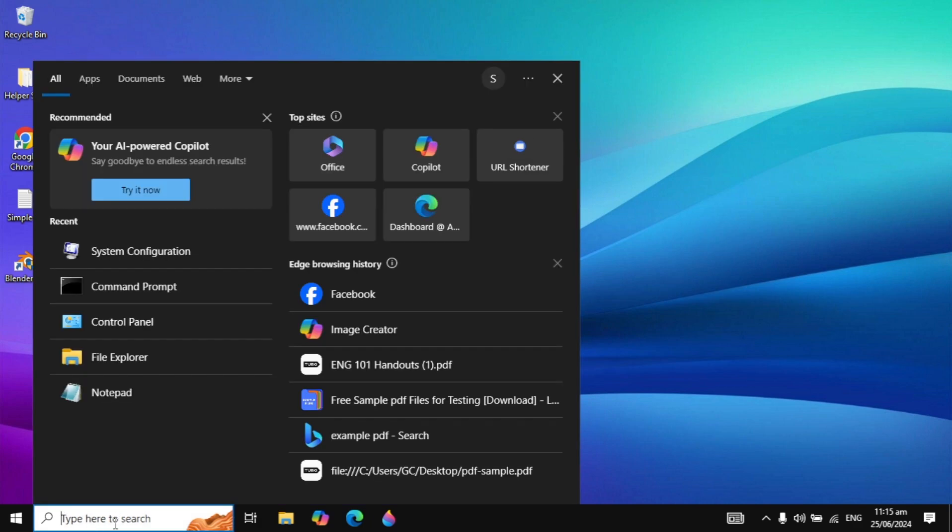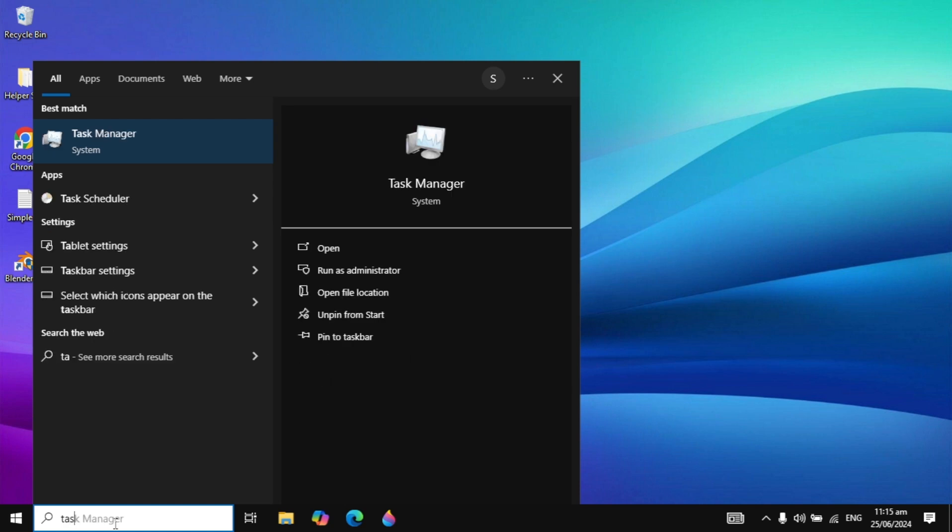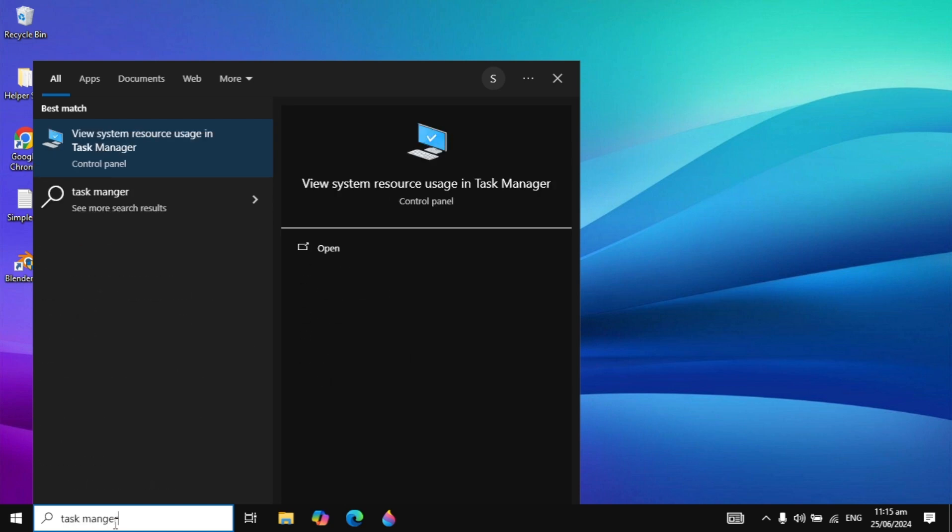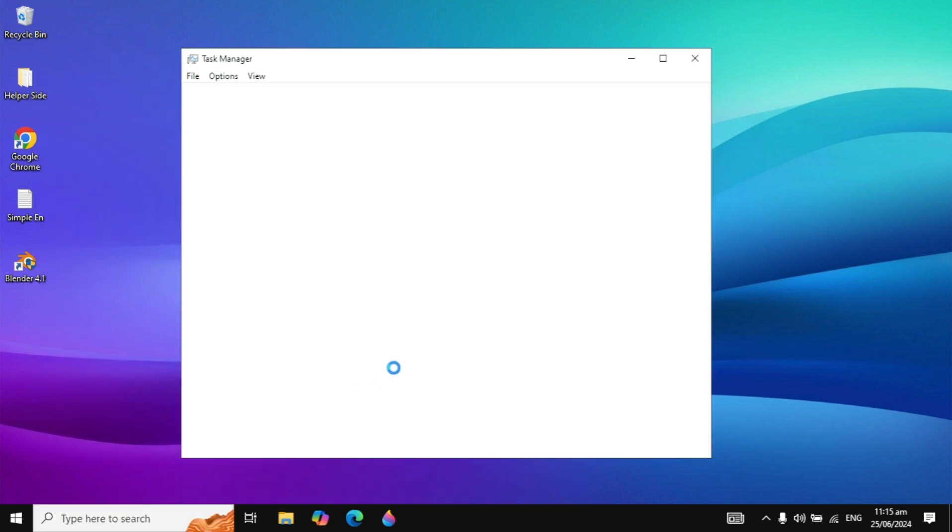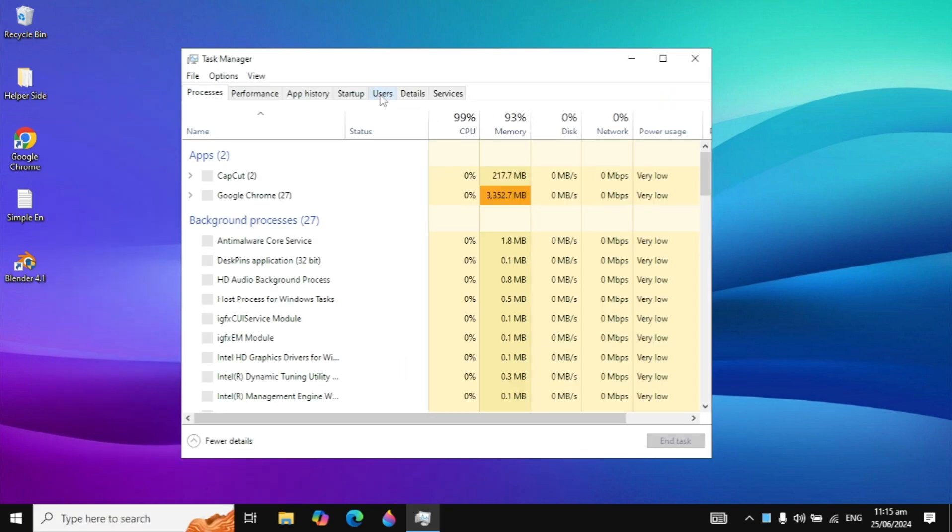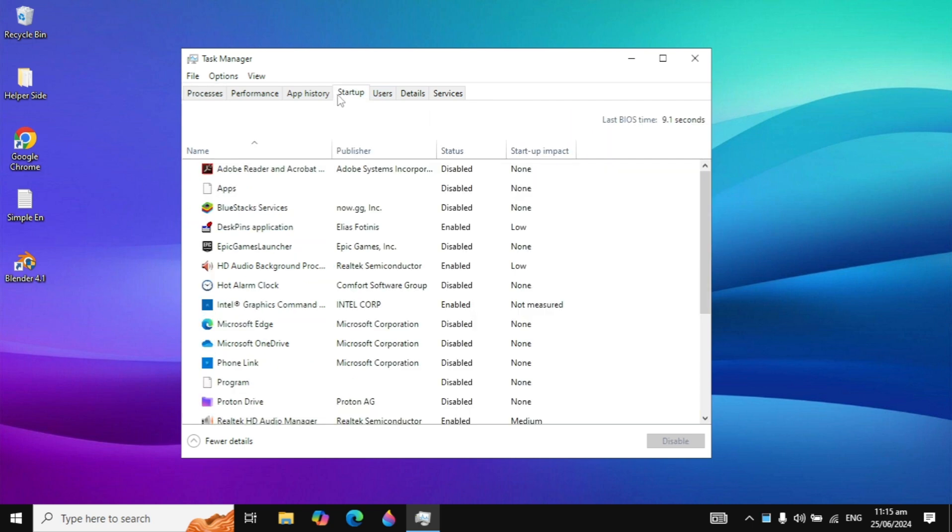If not, then you can try the next solution. Go to your Windows search again, type Task Manager and open it. Here you can go to Startups and you will see all the applications.